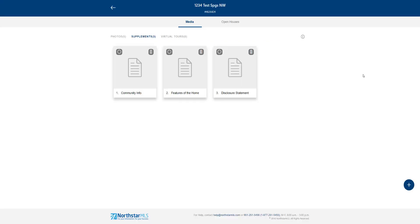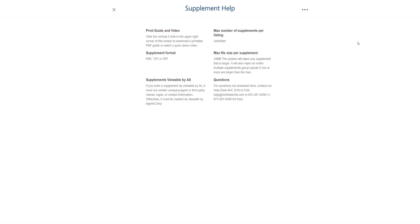As with any portion of the system, if you need help, click this letter I icon at the top right. For supplements, we have information on requirements such as file type and rules. Click these three dots in the upper right if you want a printable guide or to watch the help video.